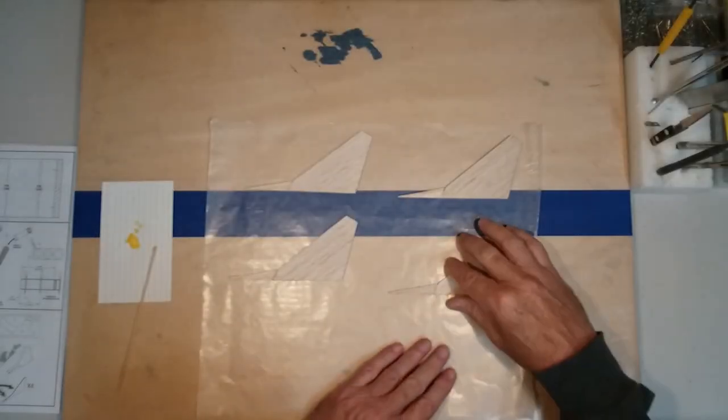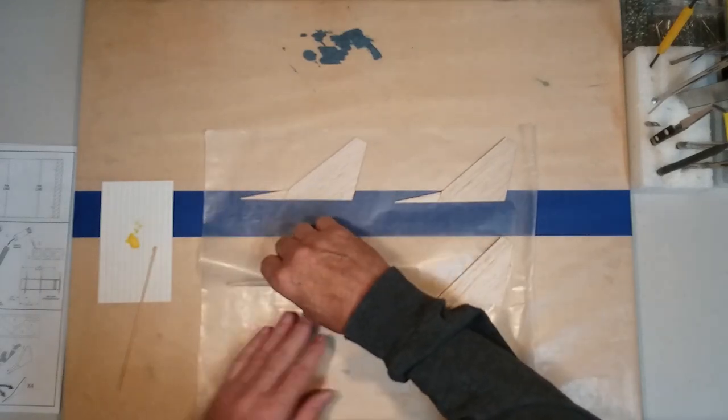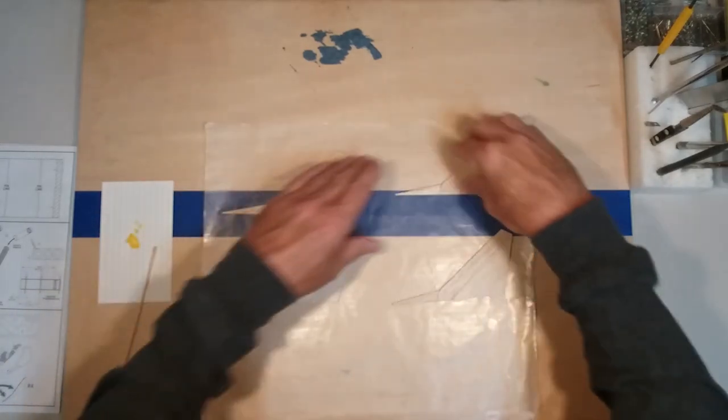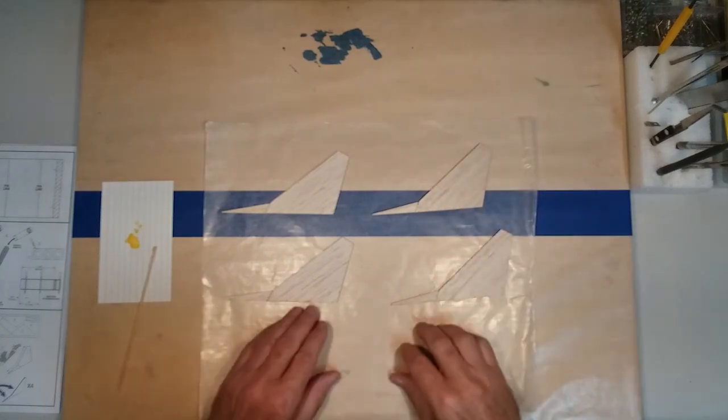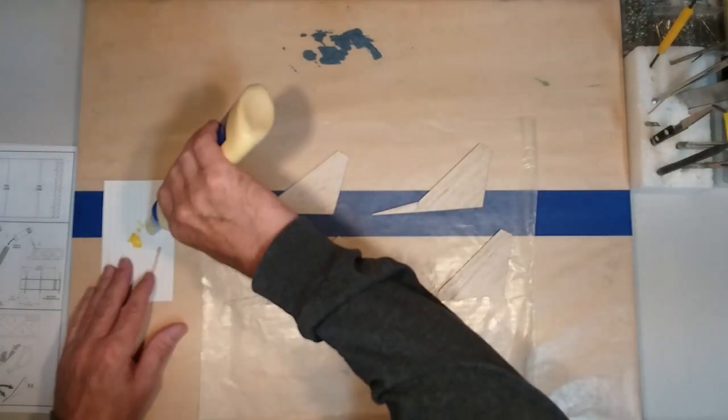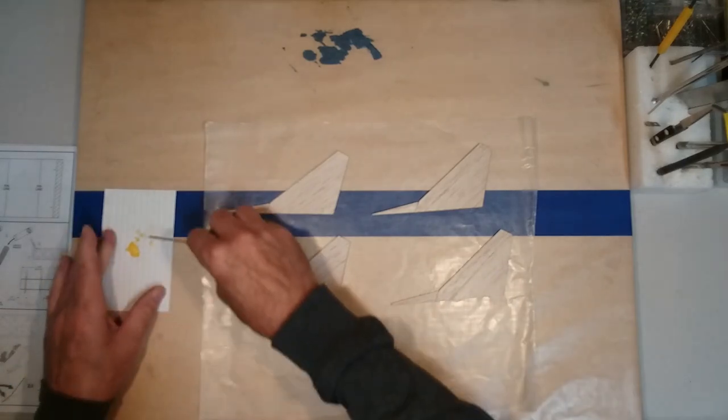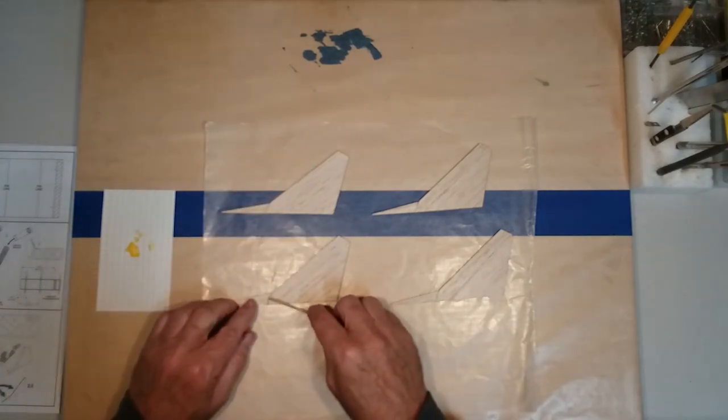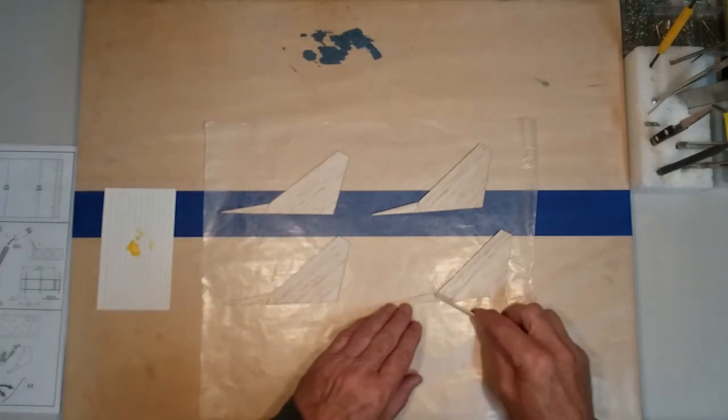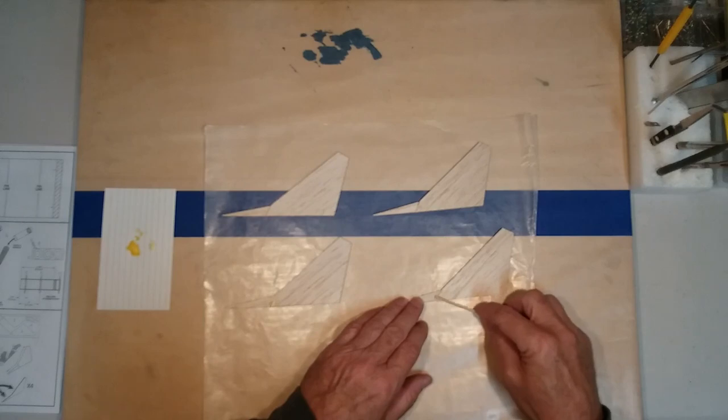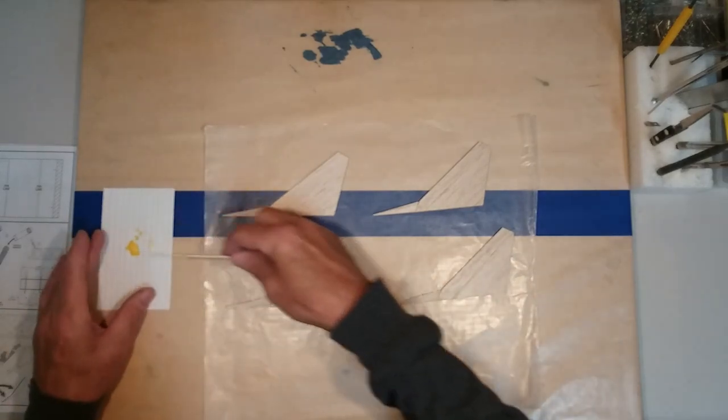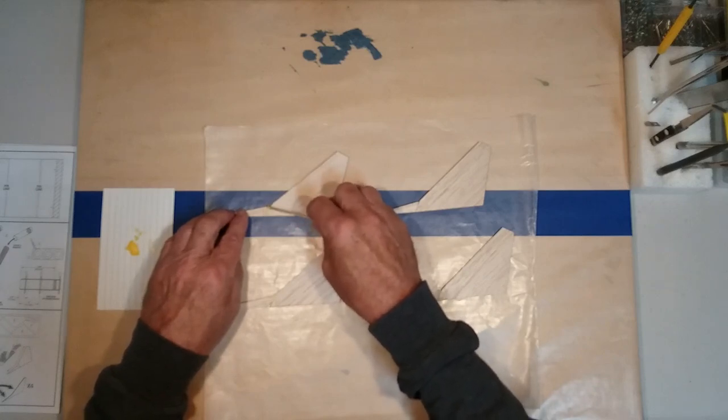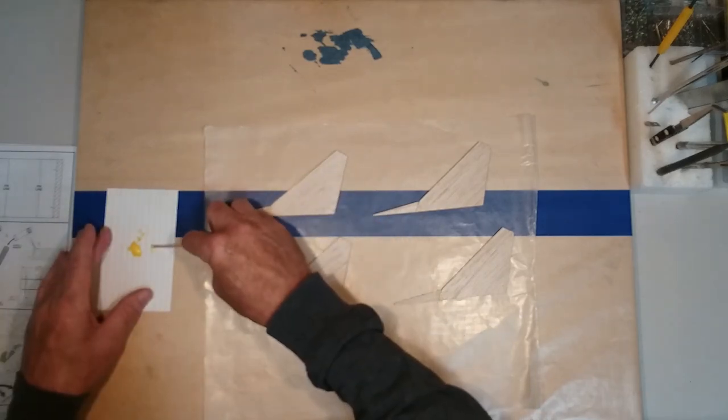Our fins are now dry. And as you can see, they stick a little bit to the wax paper. Most of the time they just come off real easy. So what we're going to do now is we're going to apply just a little bit of glue to the joints. First, we'll do one side. We'll let it dry. And then we'll do the other side. And this just helps to strengthen the joint between the dorsal fin and the main fin. And it doesn't take much. As you can see, we're not using an awful lot of glue here.